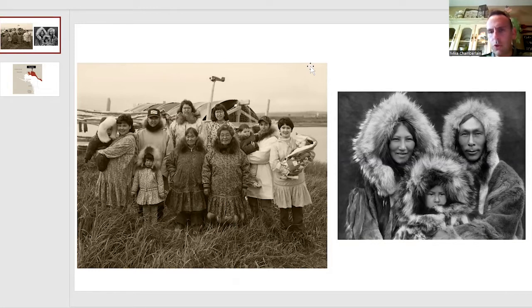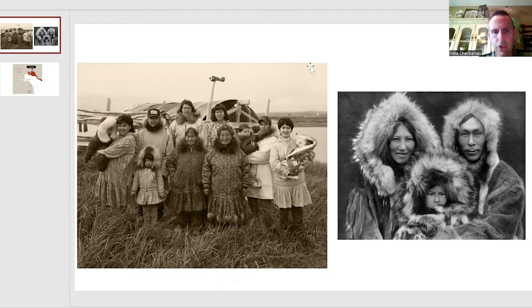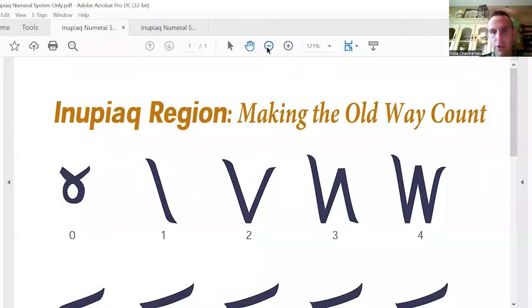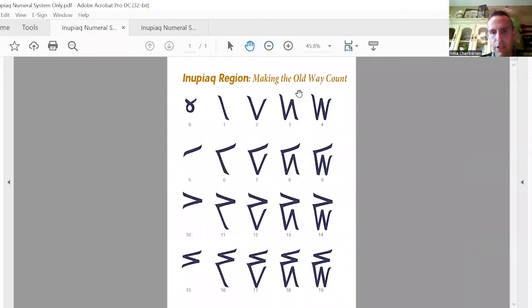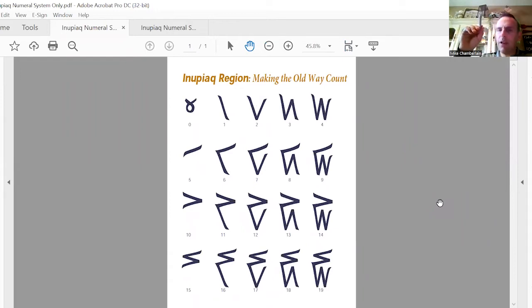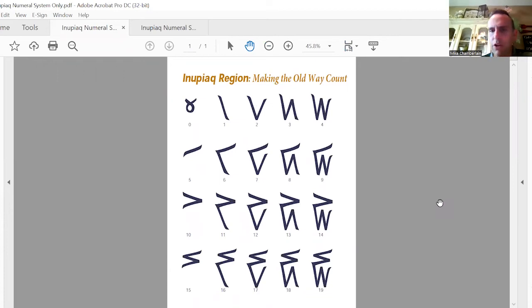First thing I want to share is the numeration system itself. Let me zoom out here so you can see a little bit. This is a base 20 system starting with the digit zero, which looks like an alpha or fish symbol facing downwards. Then you might see one, two, three, four, five, all the way up to 19. Notice there's 20 digits in base 20.